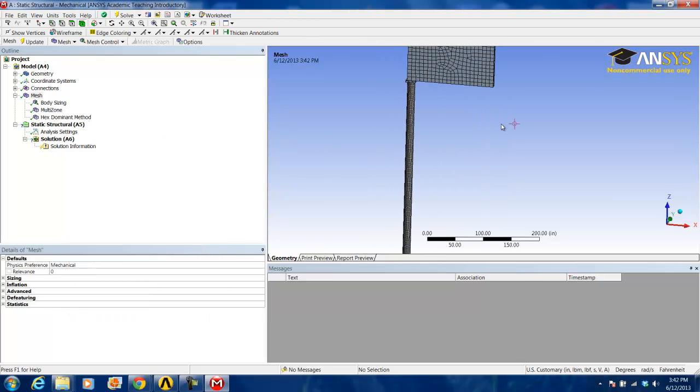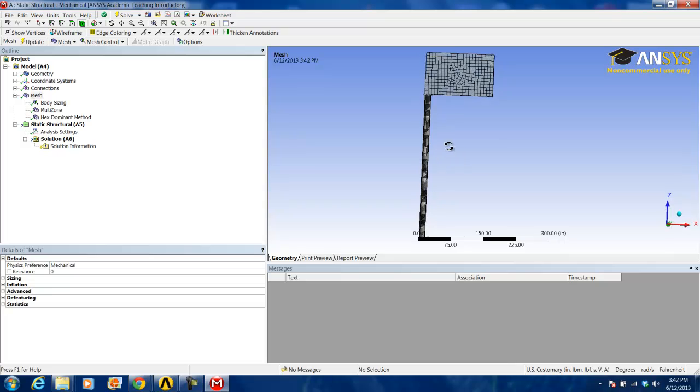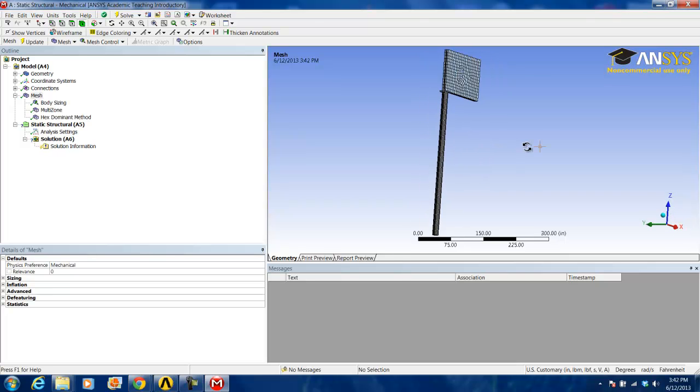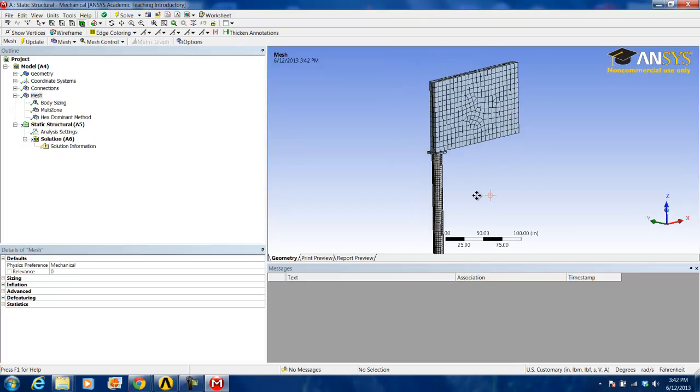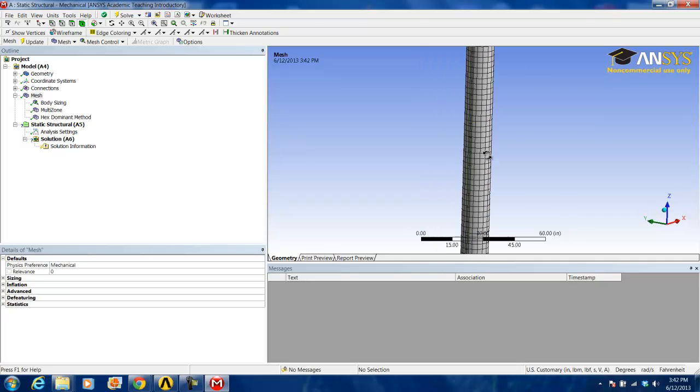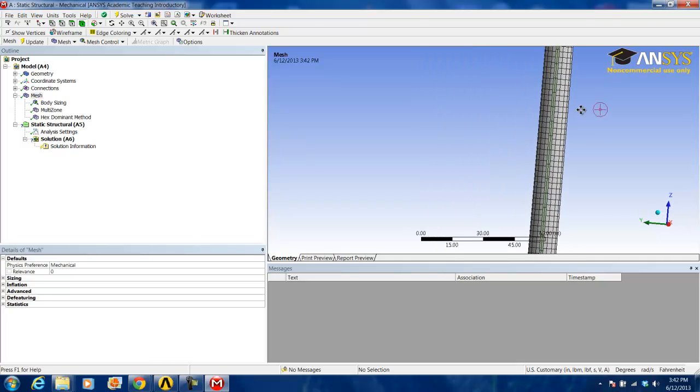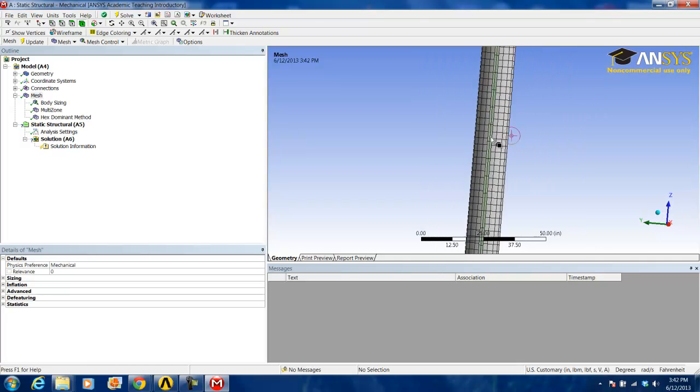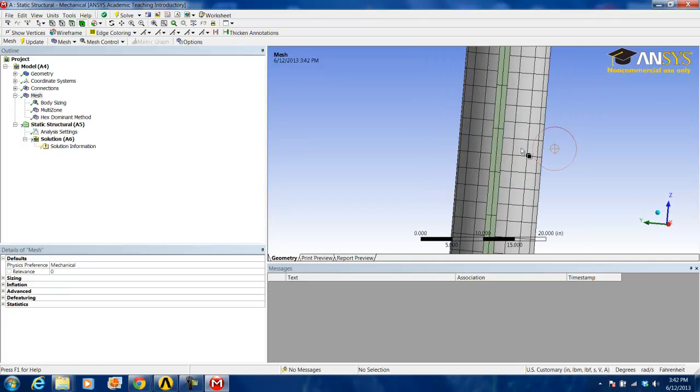You can see the mesh that has been generated, and if you zoom in closely, you will notice this small surface body here.